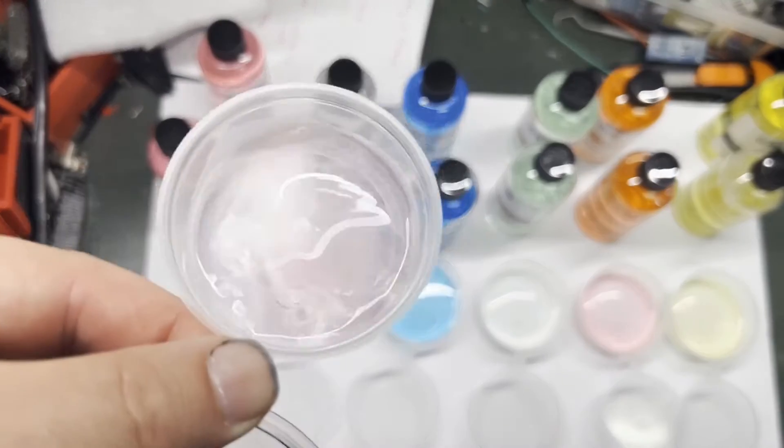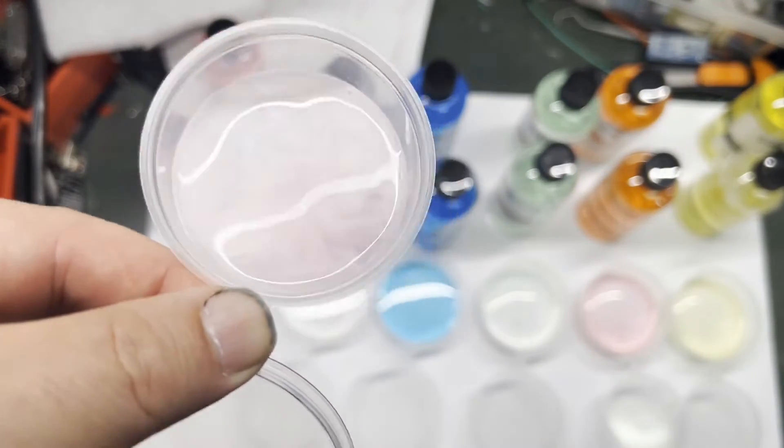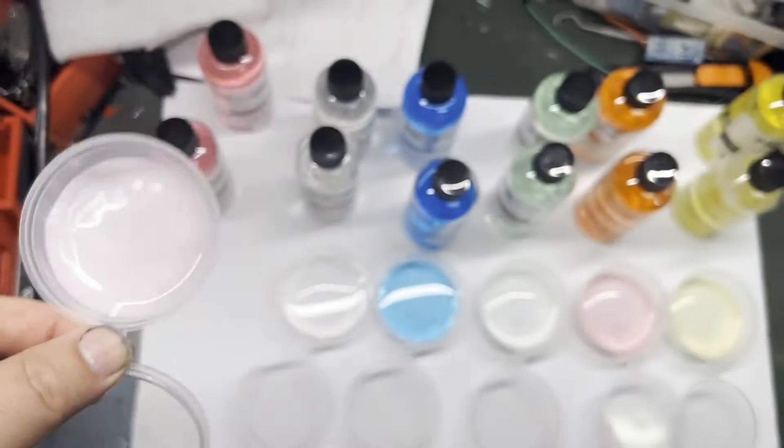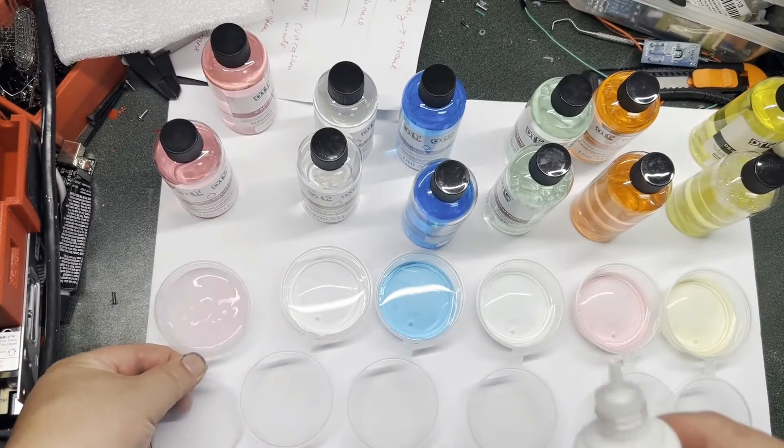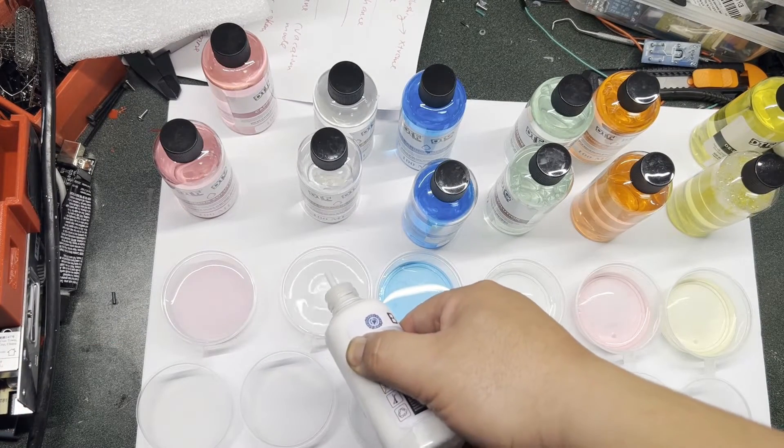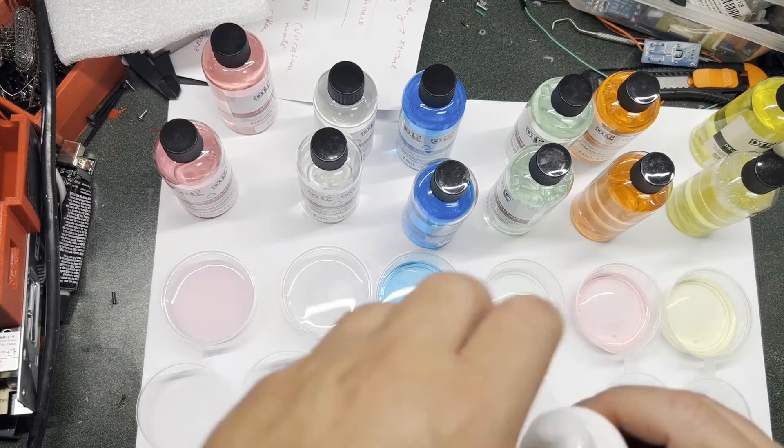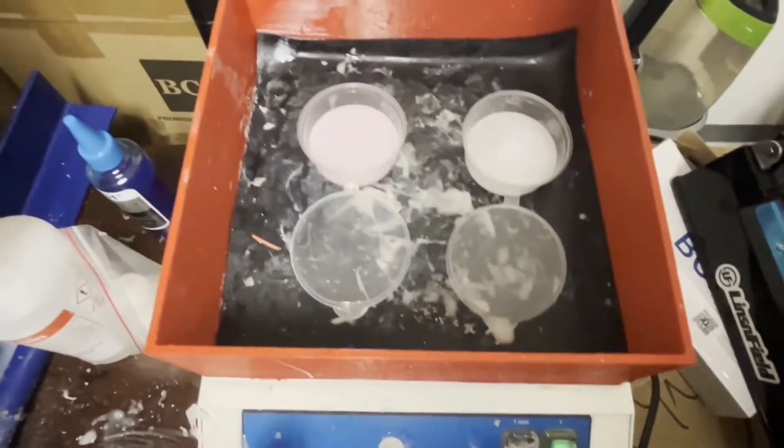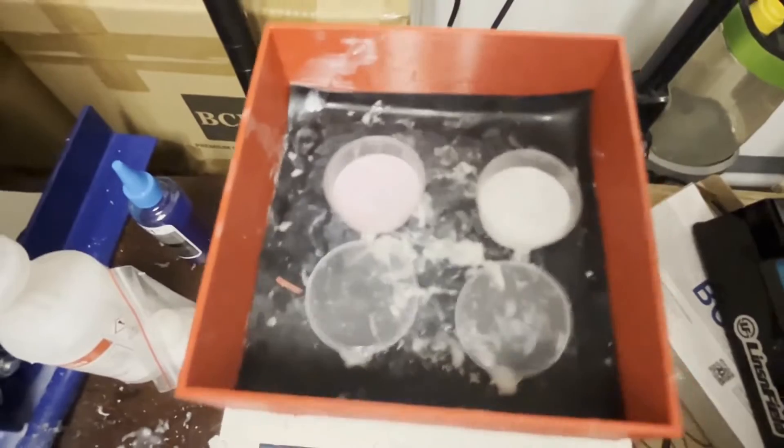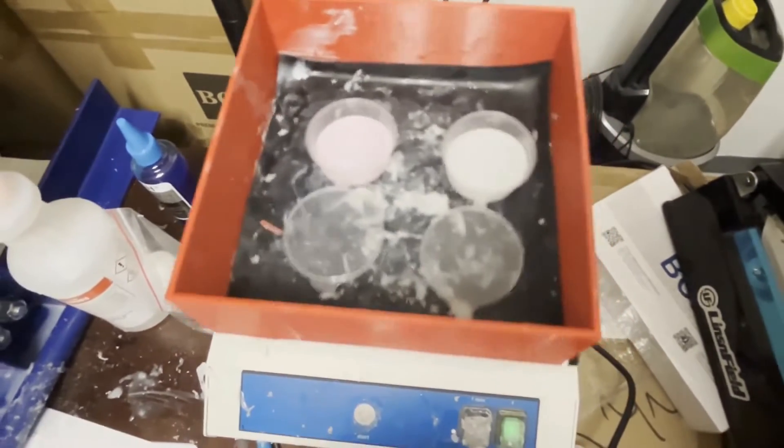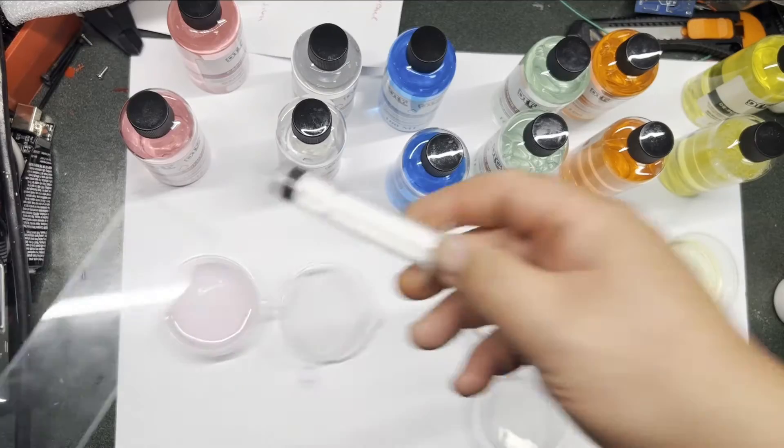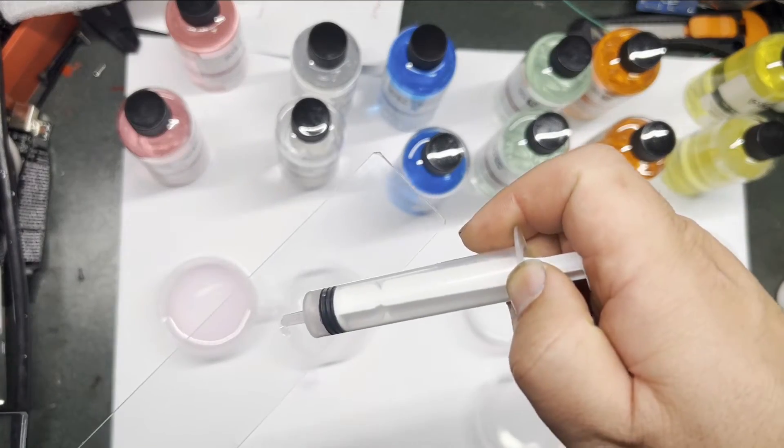We just pour out 30ml, about 30ml for each, and then we put three drops of white ink on it. So whatever brand of ink you use, you use that white ink. If you don't have a professional shaker, you can just shake by hand.